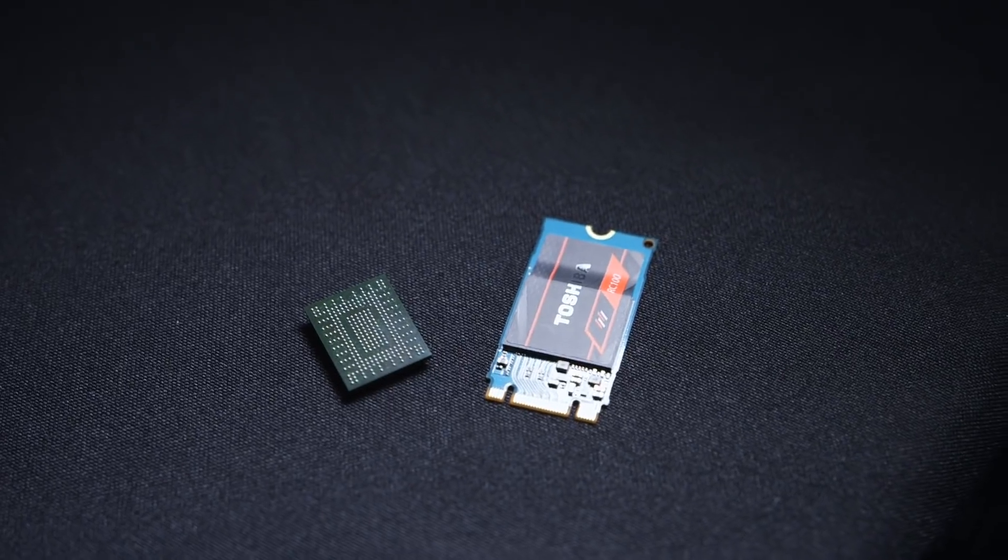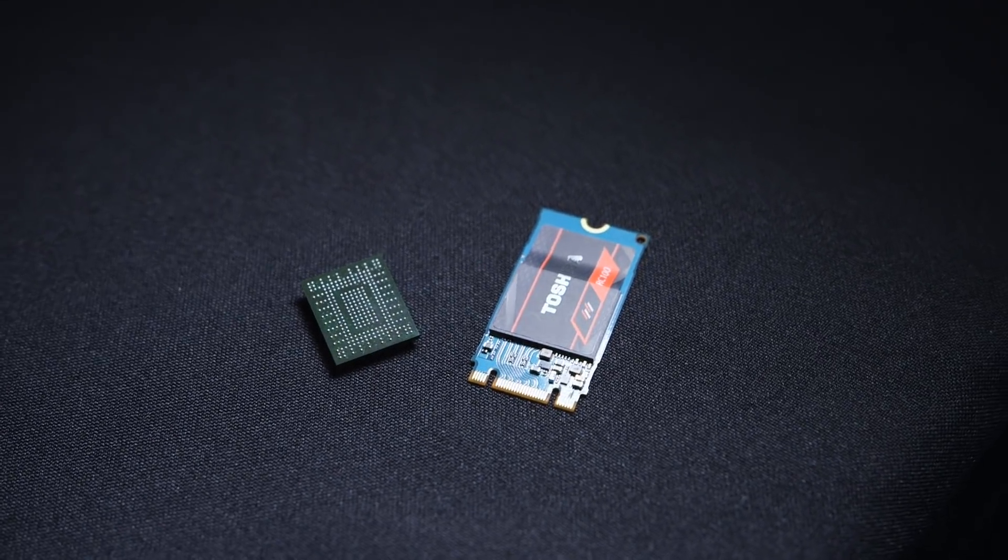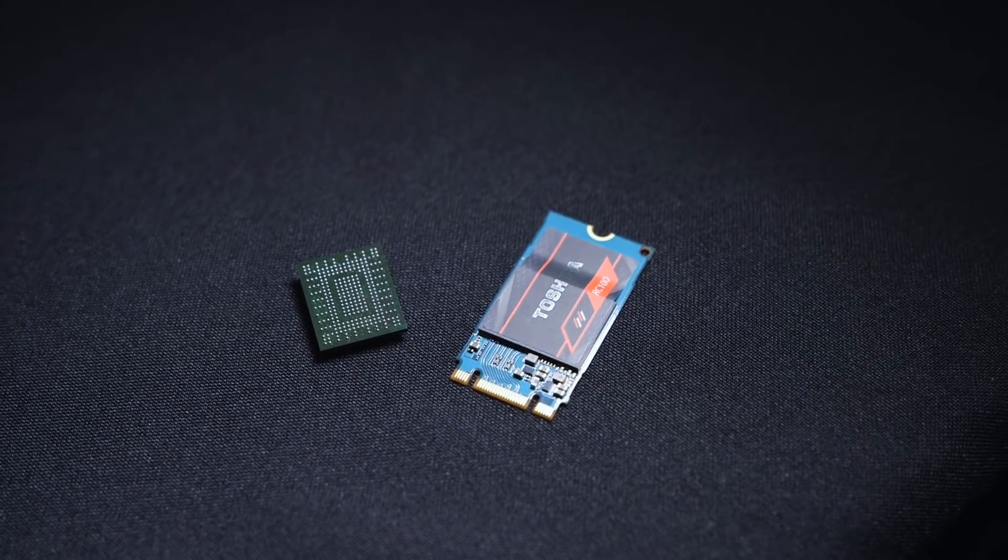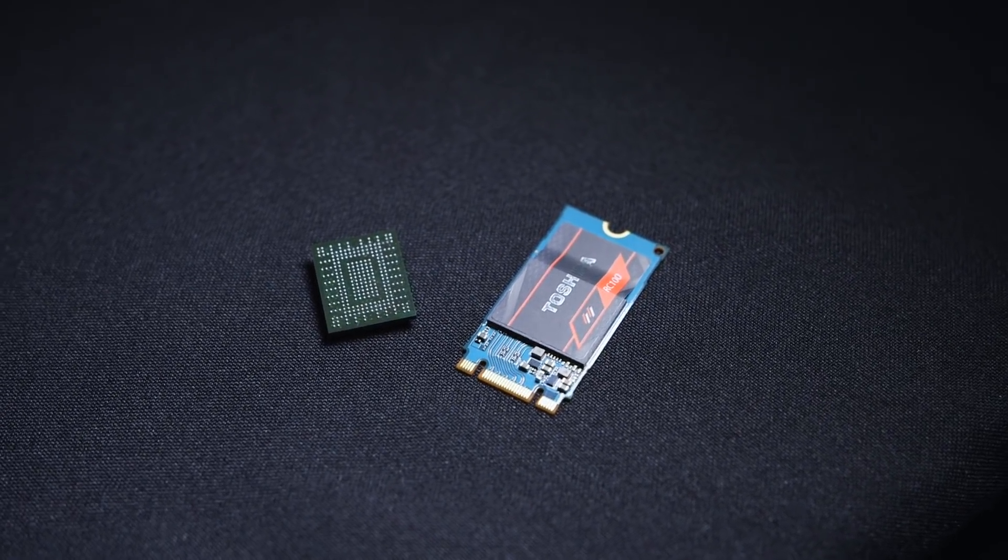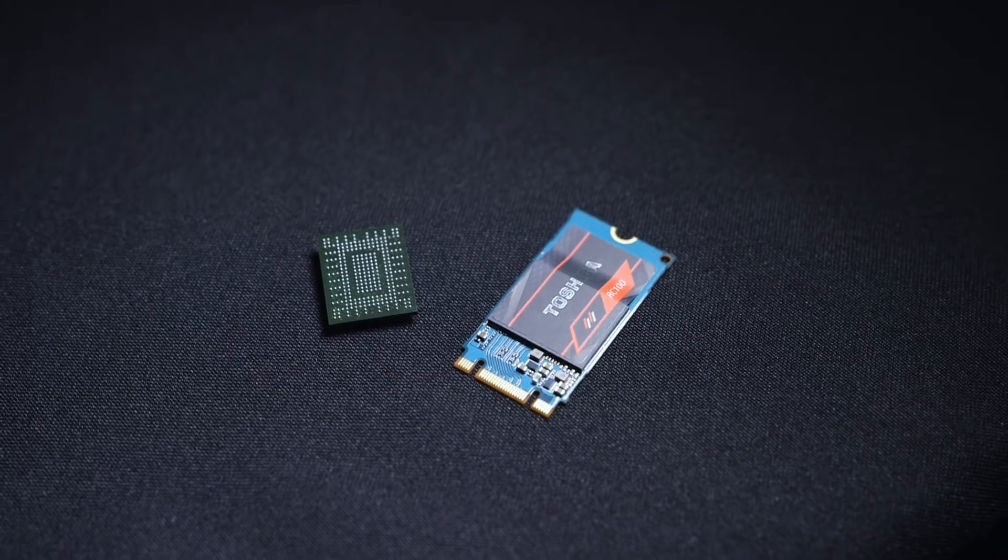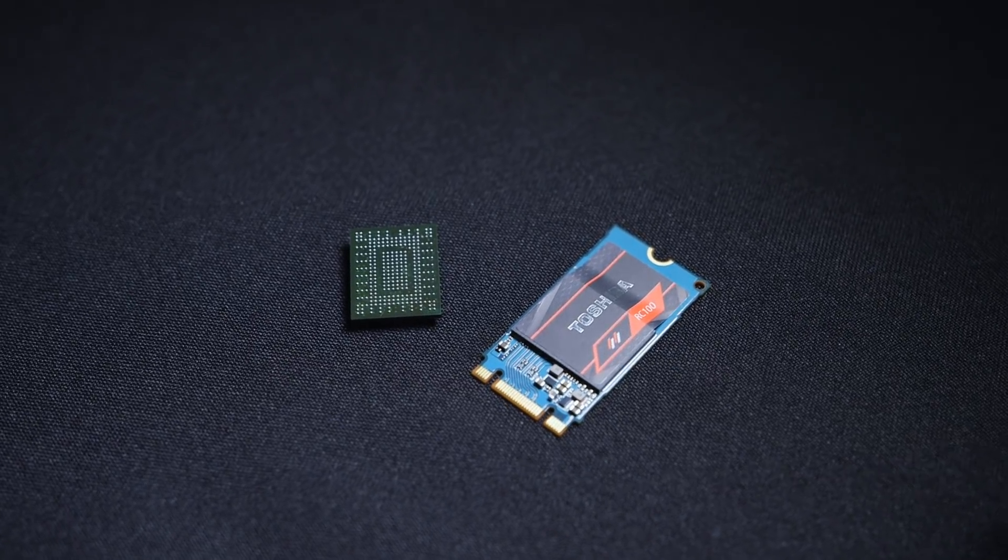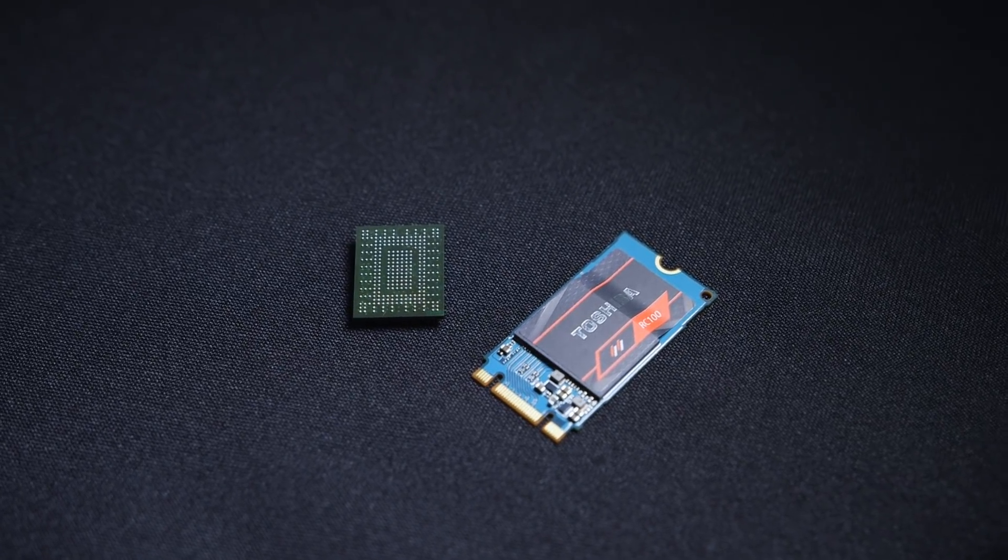So how did Toshiba accomplish this? By packing their 64-layer 3D BiCS flash memory and controller into a tiny unified package. There aren't any individual NAND modules,